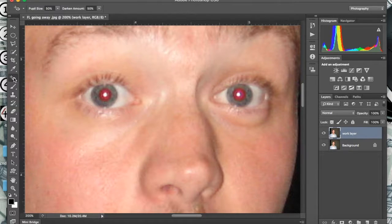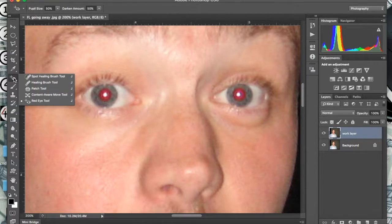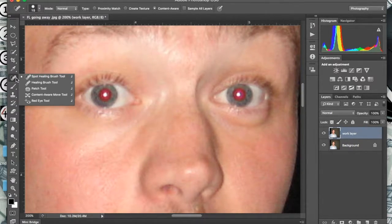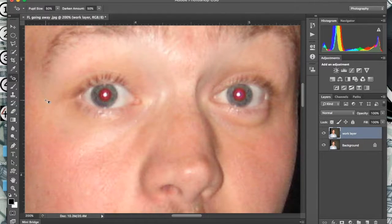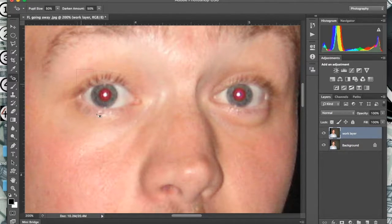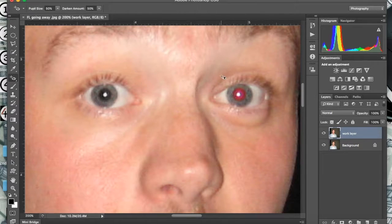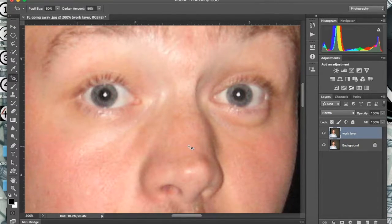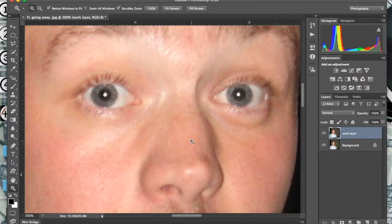When I click over here, this is basically the spot heal brush, but if you double-click it we can pull out the red eye removal tool. We just click and drag to clean that up, click and drag and clean that up, and then I'll hit the Z key.